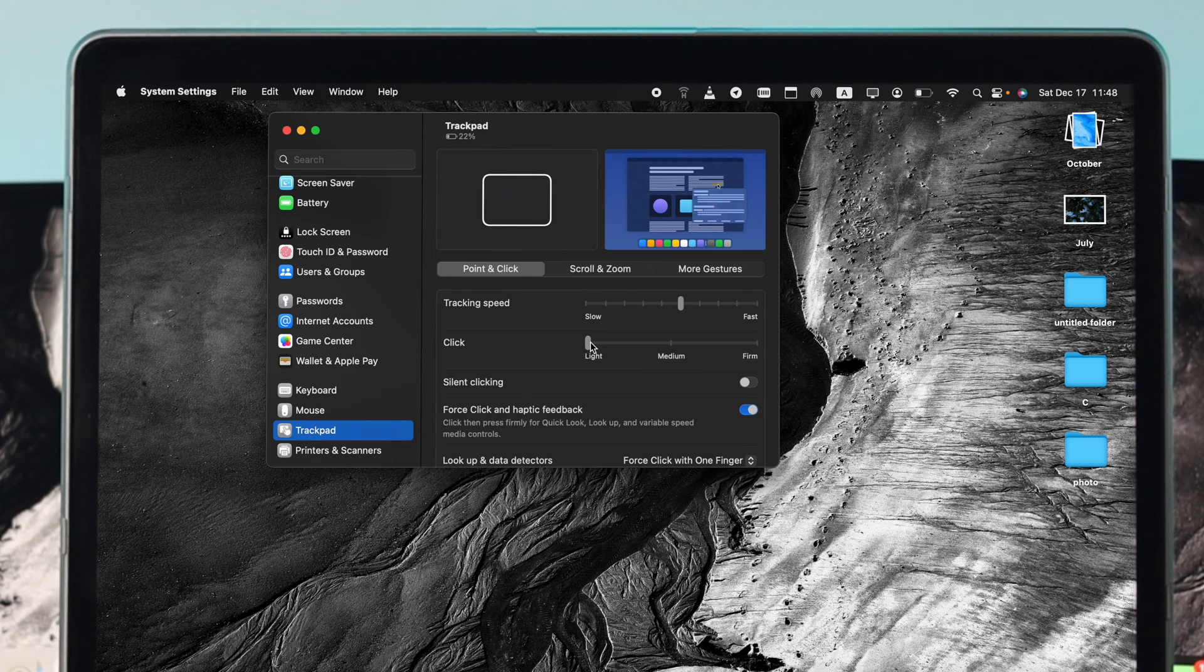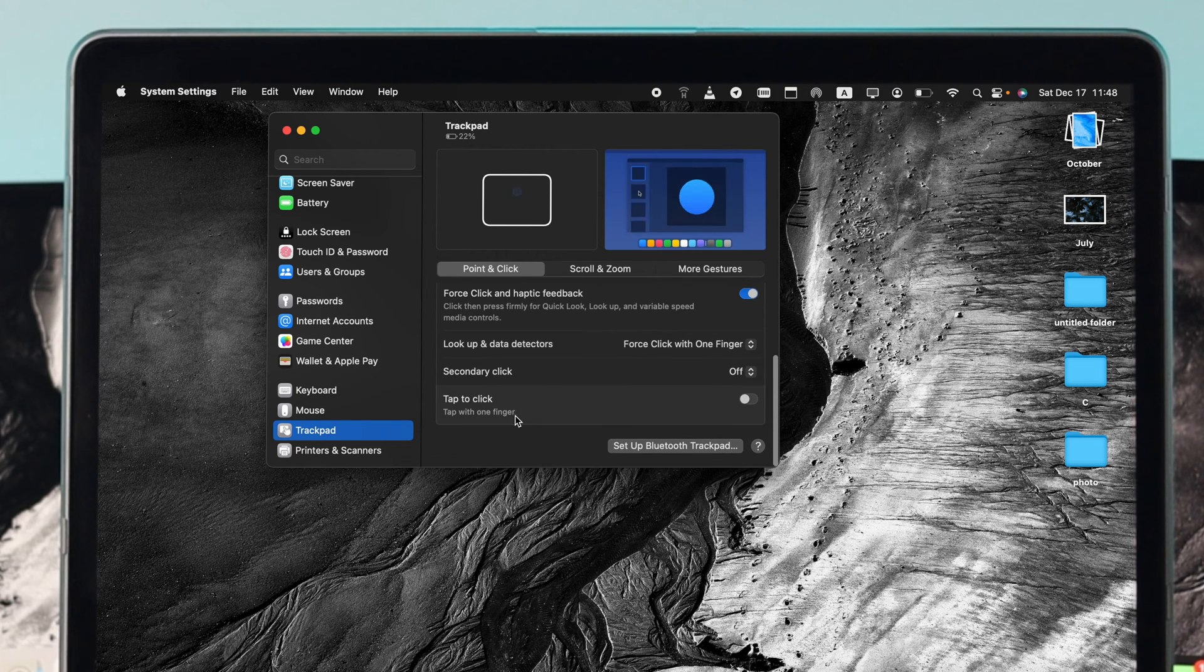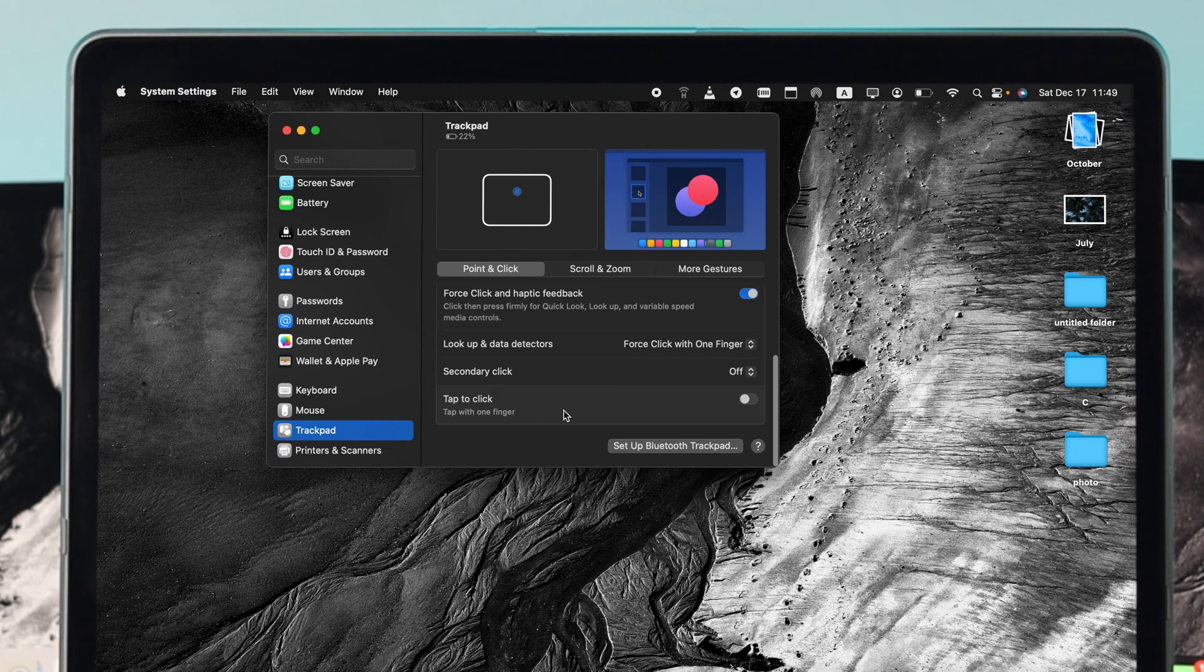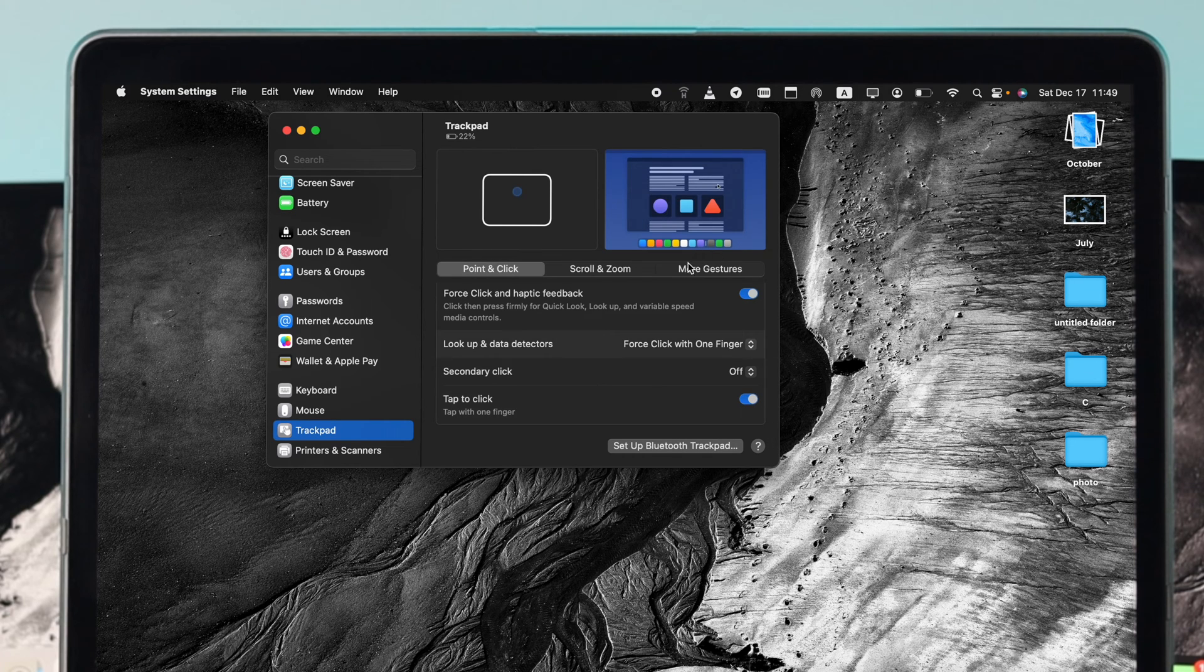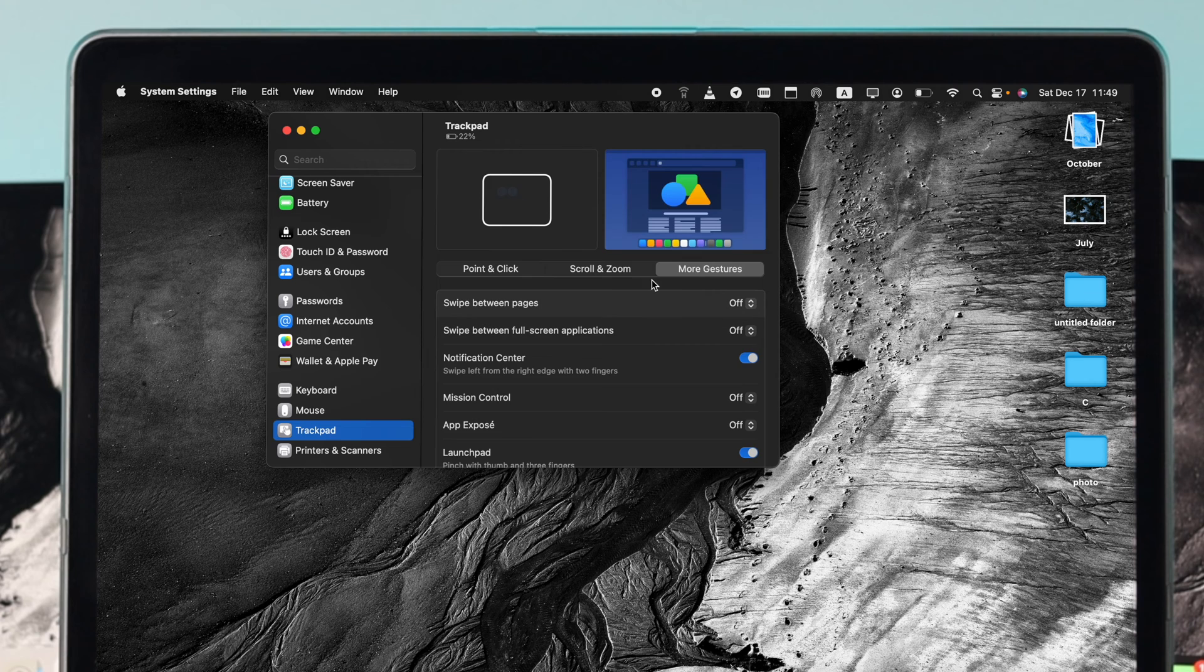If you scroll down here, you'll see this option called Tap to Click. Make sure to enable these features, and also click More Gestures from here.